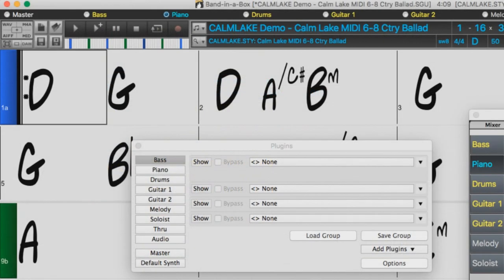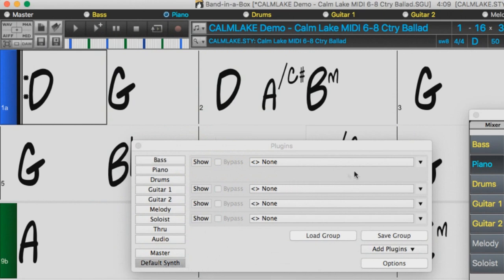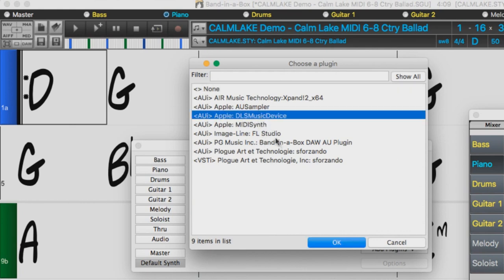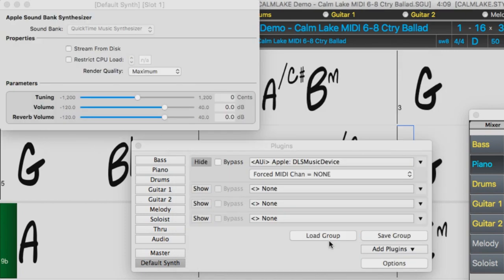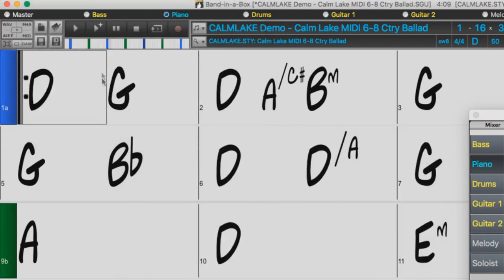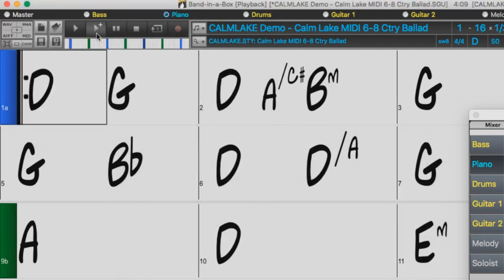In the plugins window, click Default Synth and then set that to Apple DLS Music Device. Press OK, close the plugins dialog, and now Generate and play.